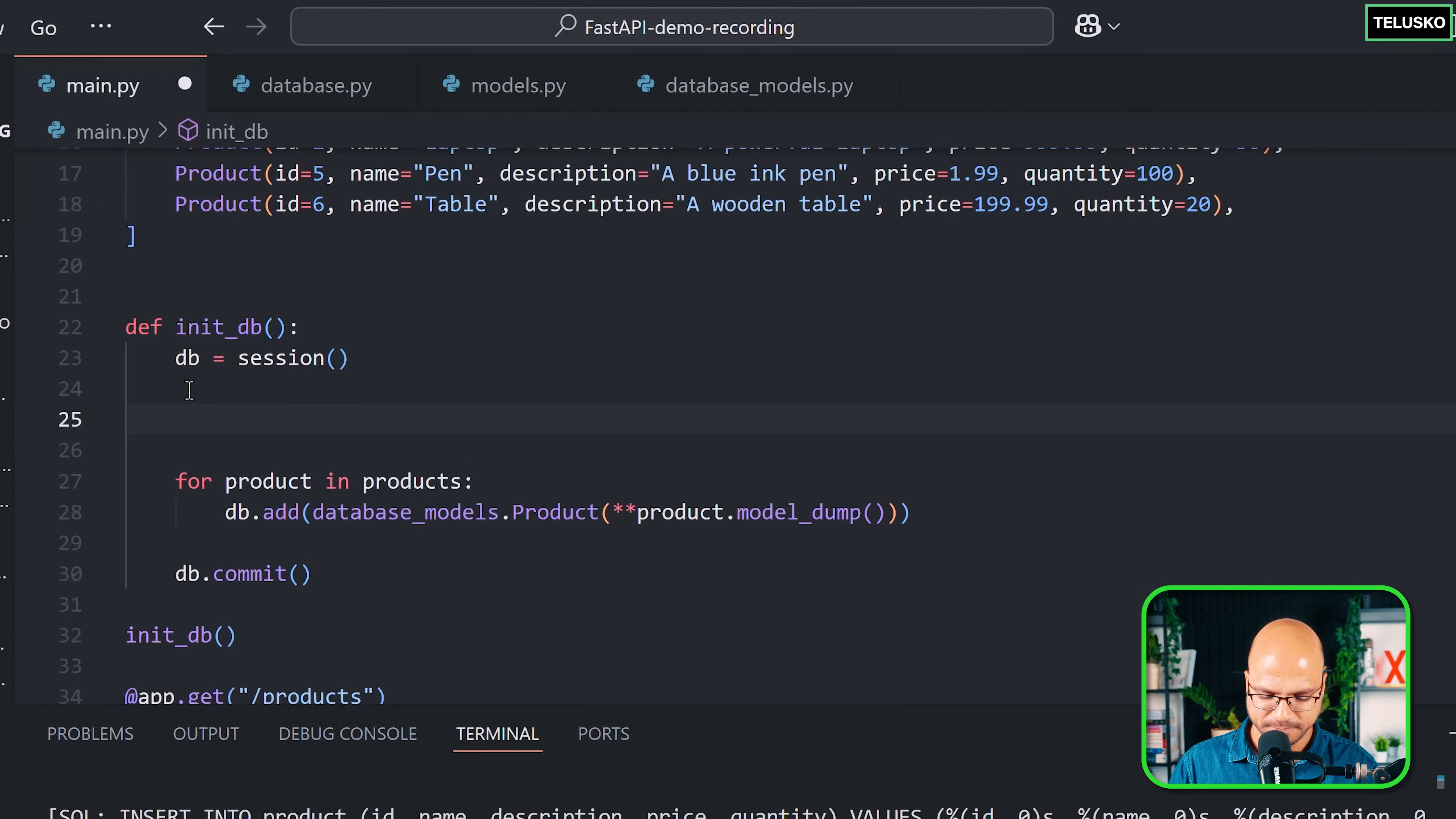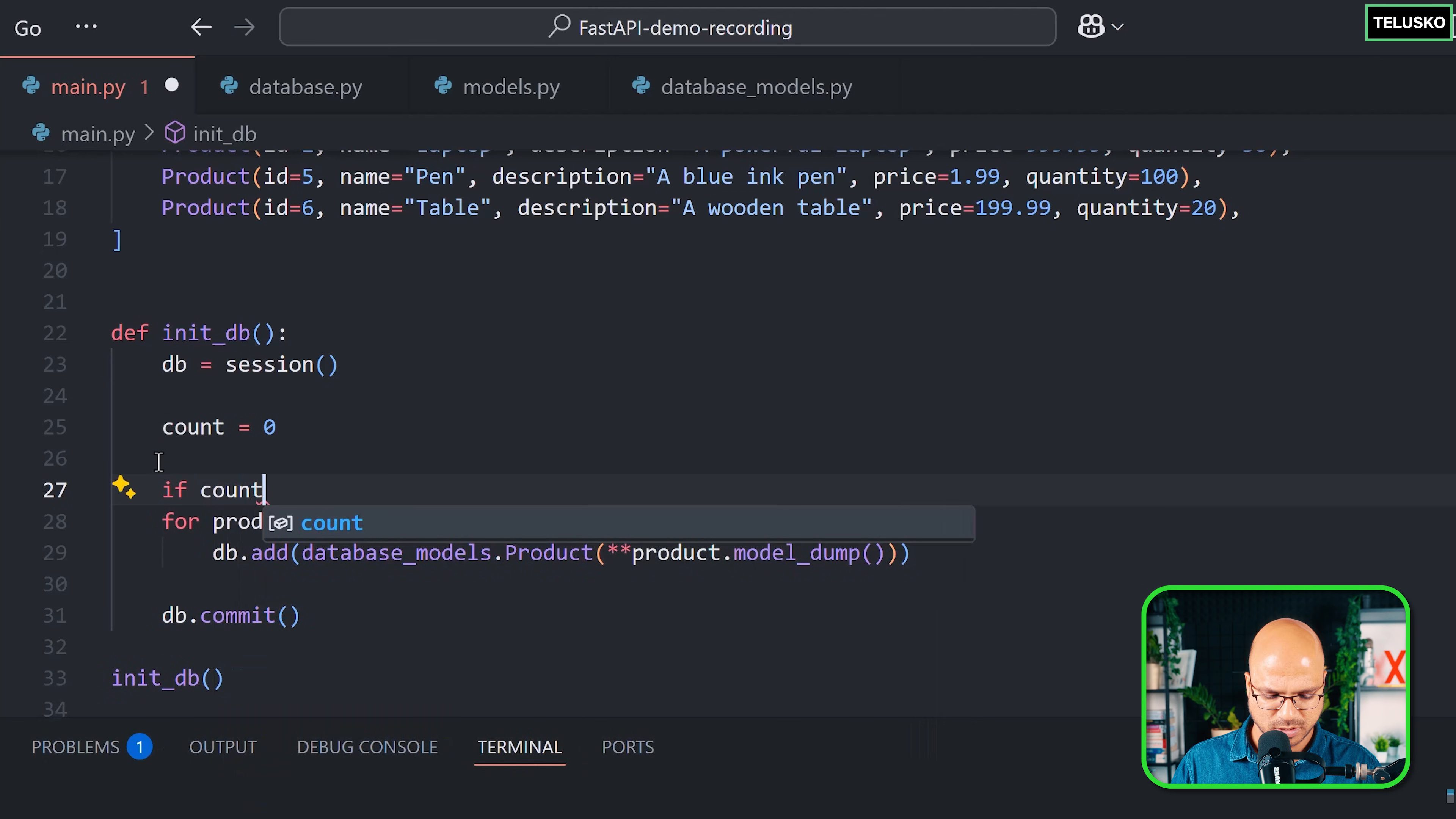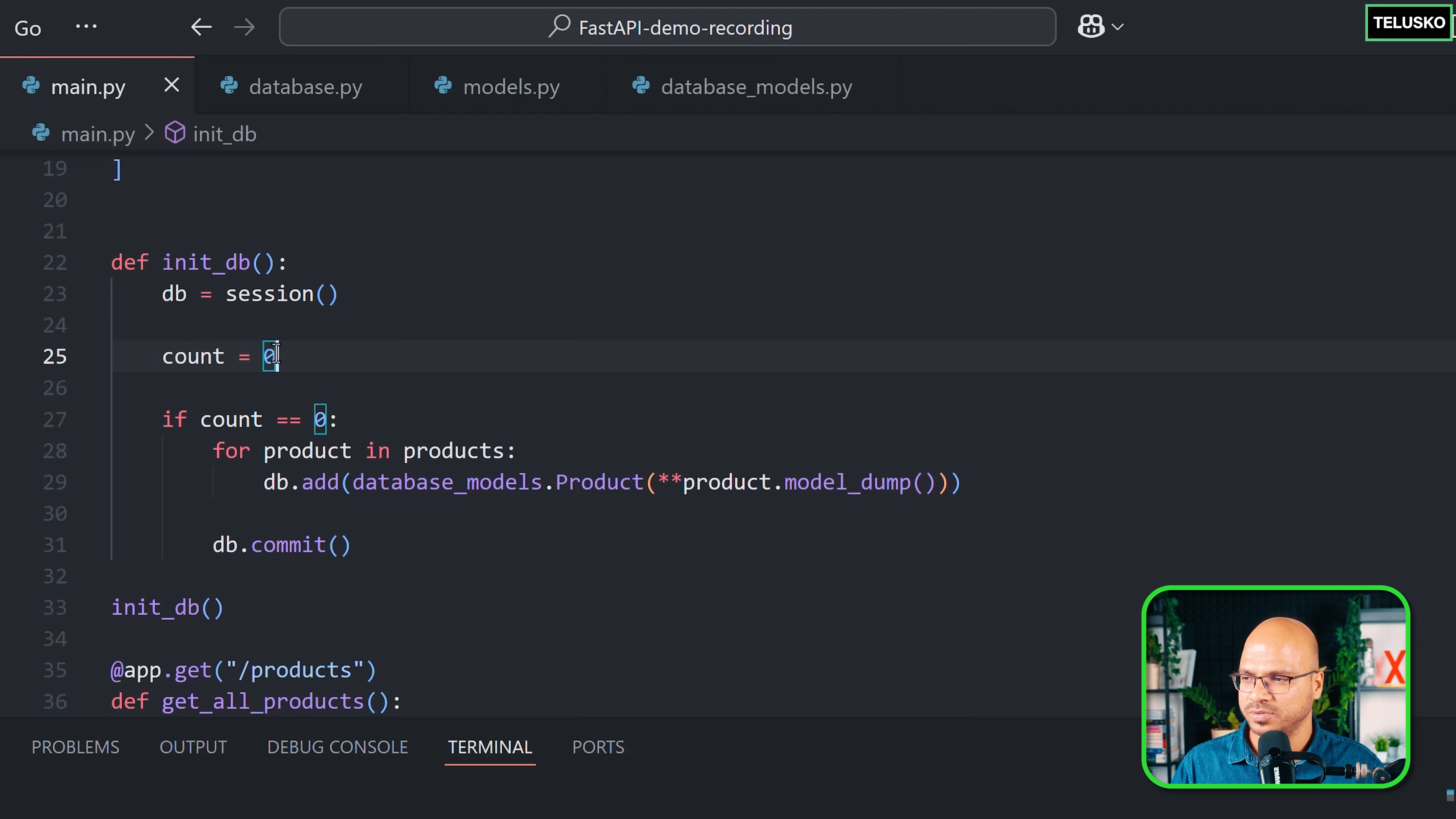I can use a count variable, and the count variable is zero by default. I can check if the count is zero, in that case you do these steps, otherwise don't do it. First I have to fire the query to database, and then it should return the count.